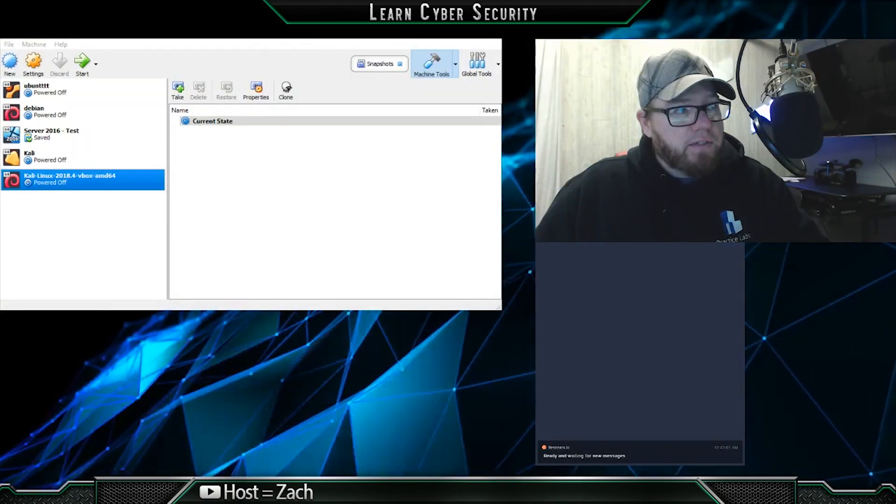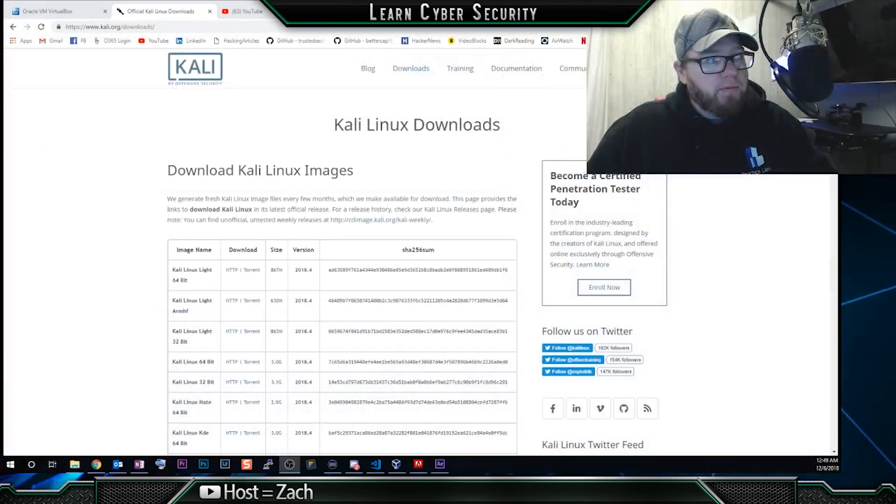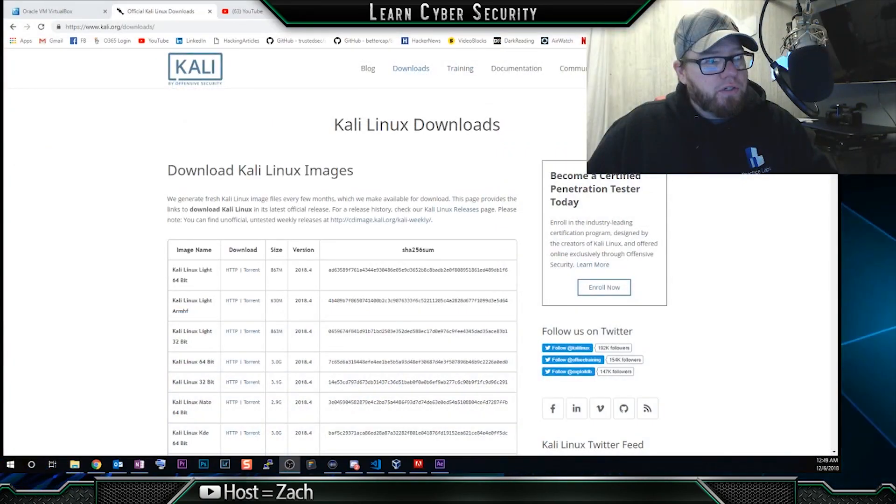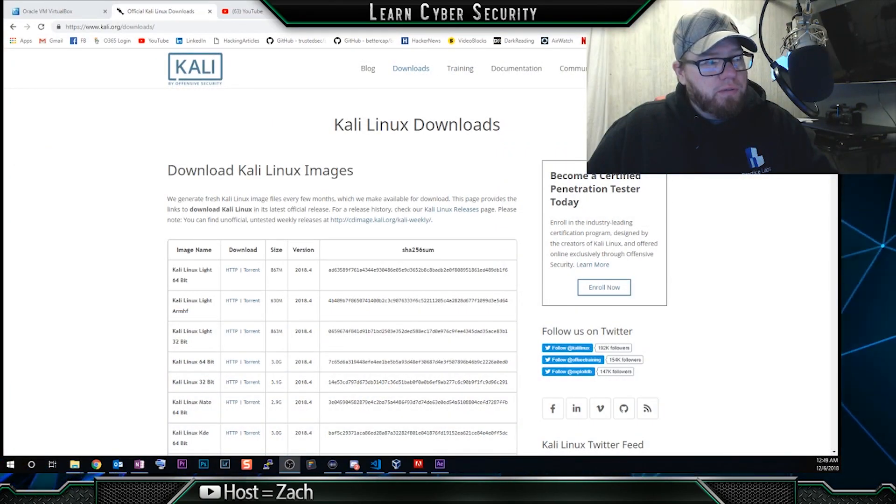What we need to do is if you haven't already downloaded VirtualBox, go to virtualbox.org and download that, install that, get it ready to go. And the next thing that we're going to do is go to Kali.org and go to the download section and it'd help if I could show you guys what we're doing.